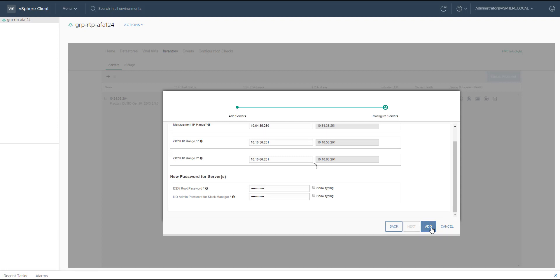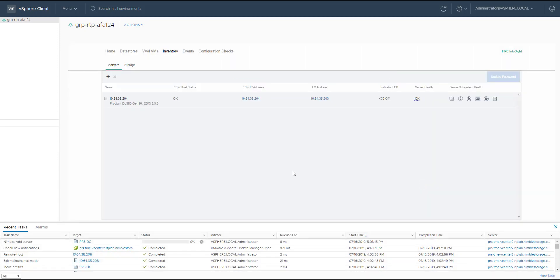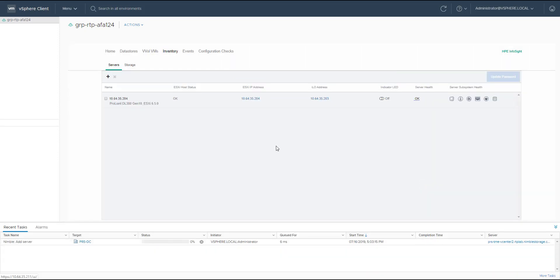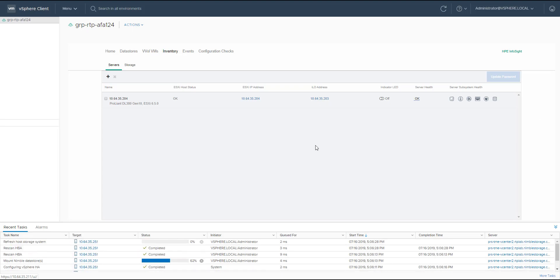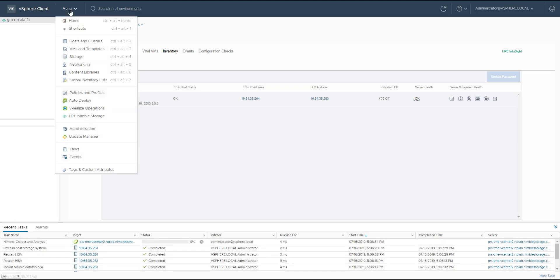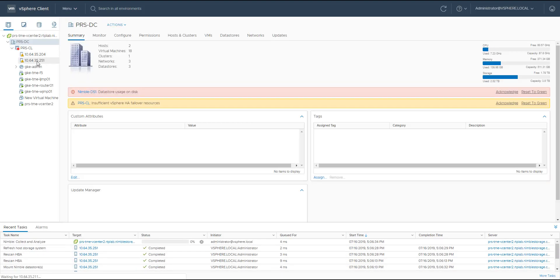Behind the scene, what we do is we take care of creating the vSwitches, the VMKs, the port groups, ESXi iSCSI initiator, present the LUN on the Nimble Array to the new ProLiant server, and then add it in the cluster.